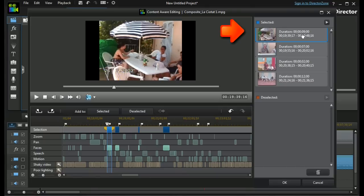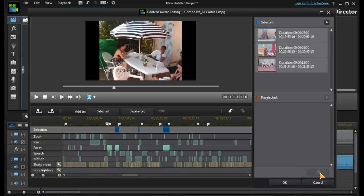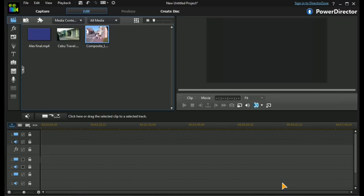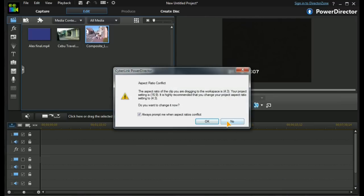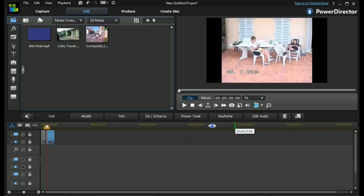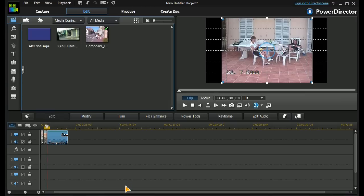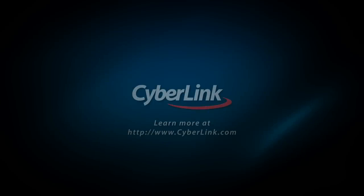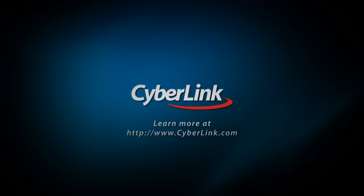If I highlight one of the clips, the dustbin icon becomes usable and I can remove it from our list. If I press OK, the selected list is loaded into our main timeline — that's three individual clips capable of being edited like any other video. And that's the very clever content aware editing.